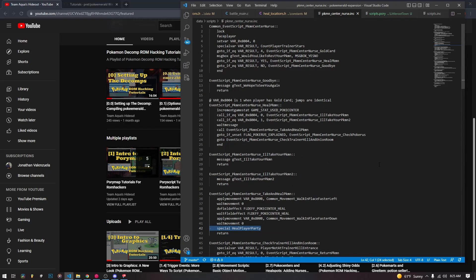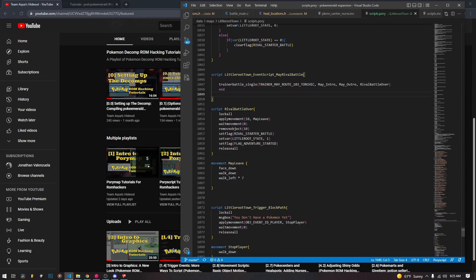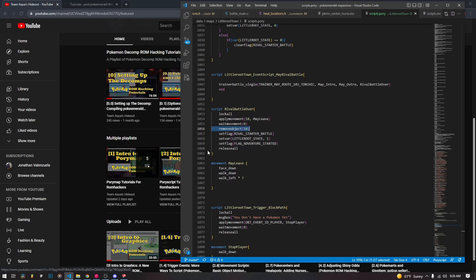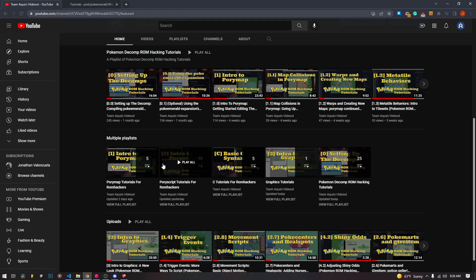The compiled version of Poriscript is a little more verbose. But with Poriscript, it's a lot more readable English. For example, a script for when the rival battle is over: it locks, applies a movement that makes the character leave, waits, removes an object, and sets some flags. Some of that won't make sense to you now, but by the time you watch the Poriscript videos it's going to make complete sense.